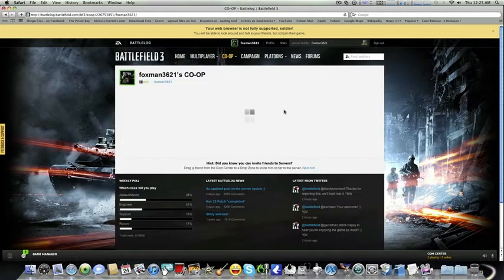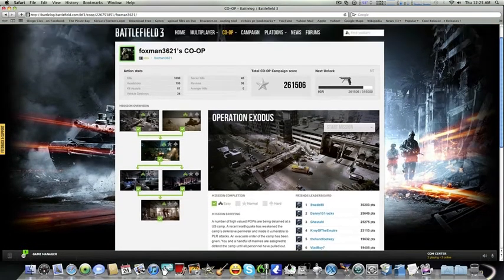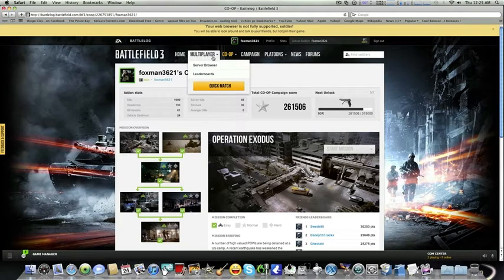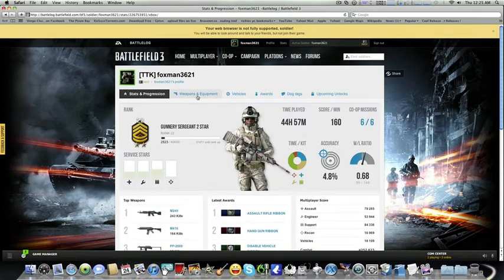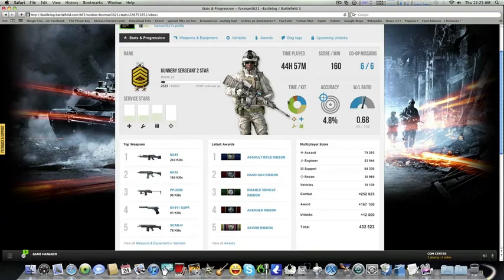Battle Log even shows your co-op missions — how you're doing, your stats, your scores, your kills, and it tells you the next weapon you're about to unlock. In multiplayer modes it tells you the next item, metal rewards, everything. You can also see the top guns you're using right here.